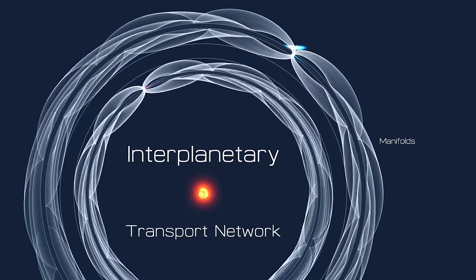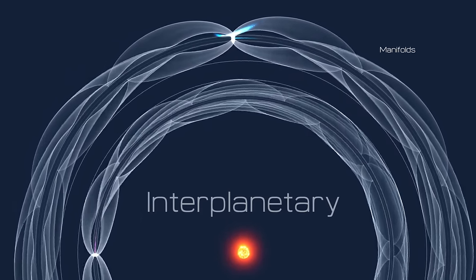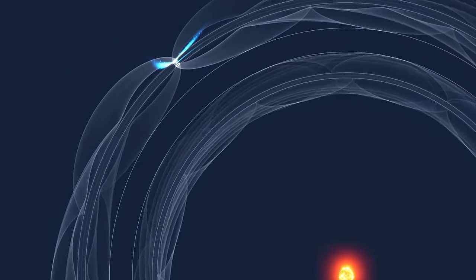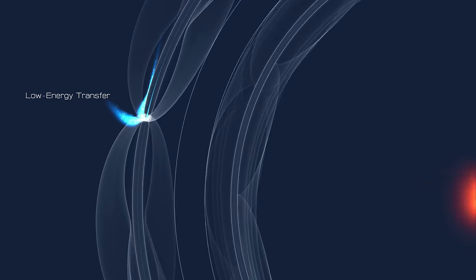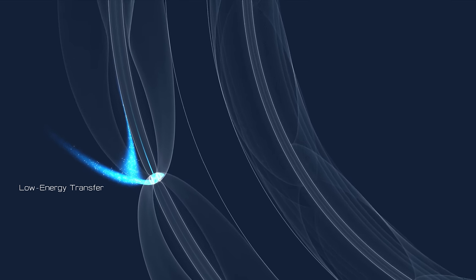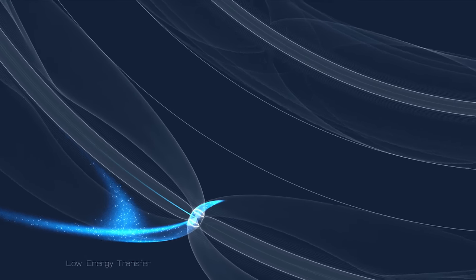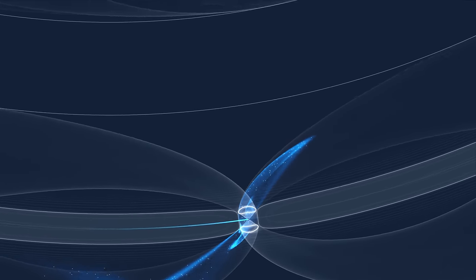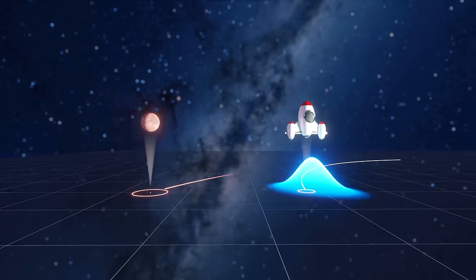This is an interplanetary transport network, and you think I can reach my home planet? I mean, probably? That's the spirit.